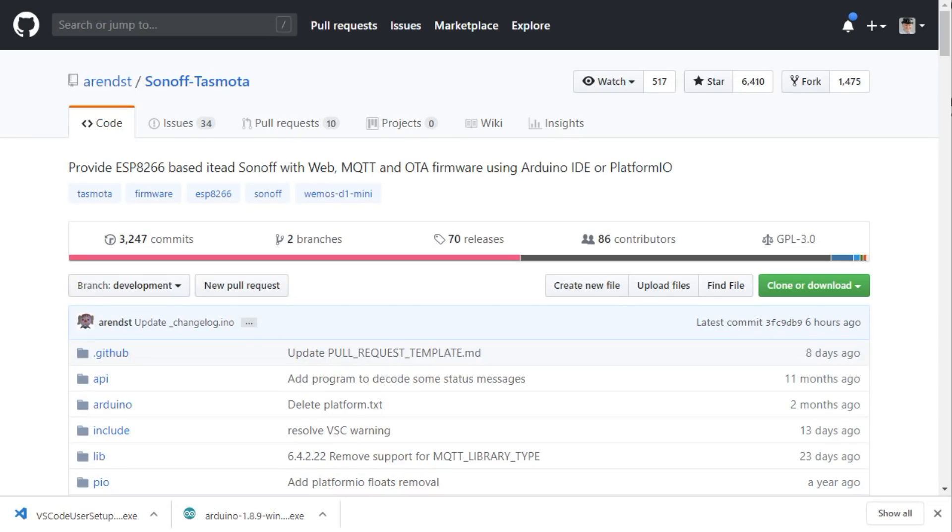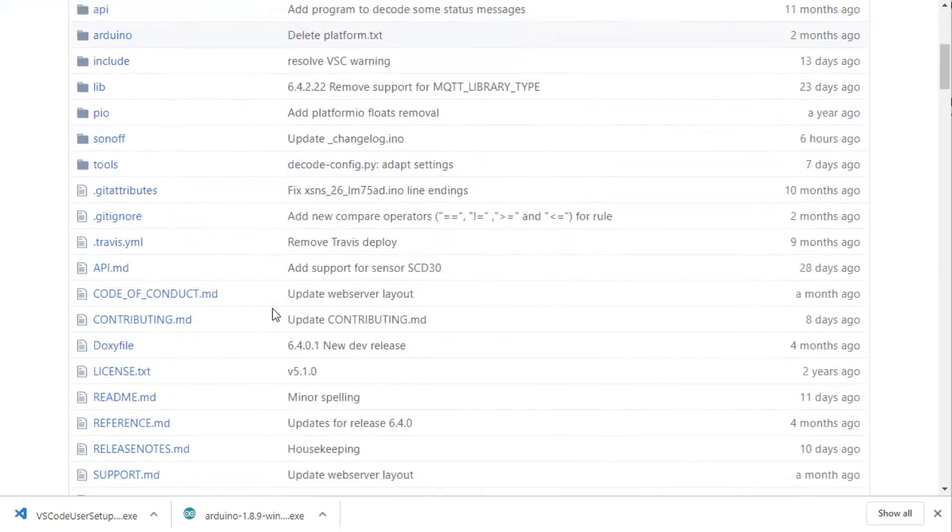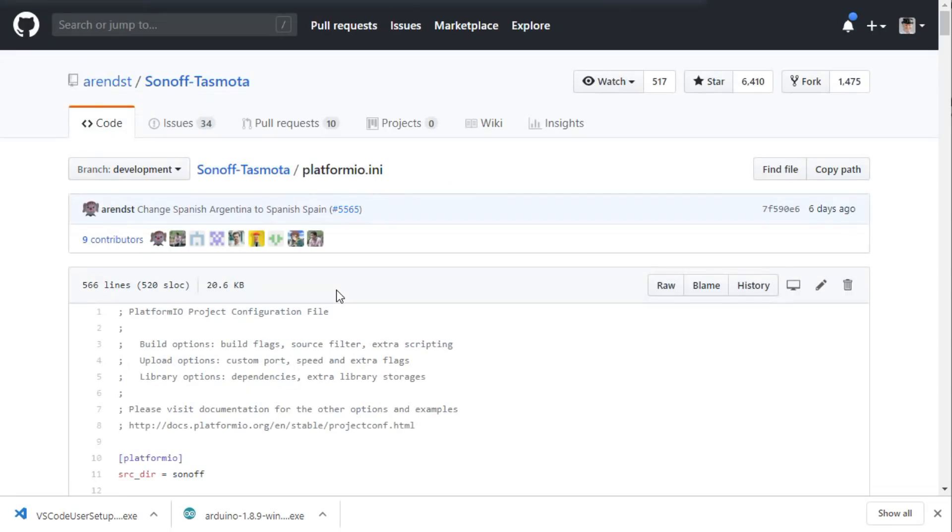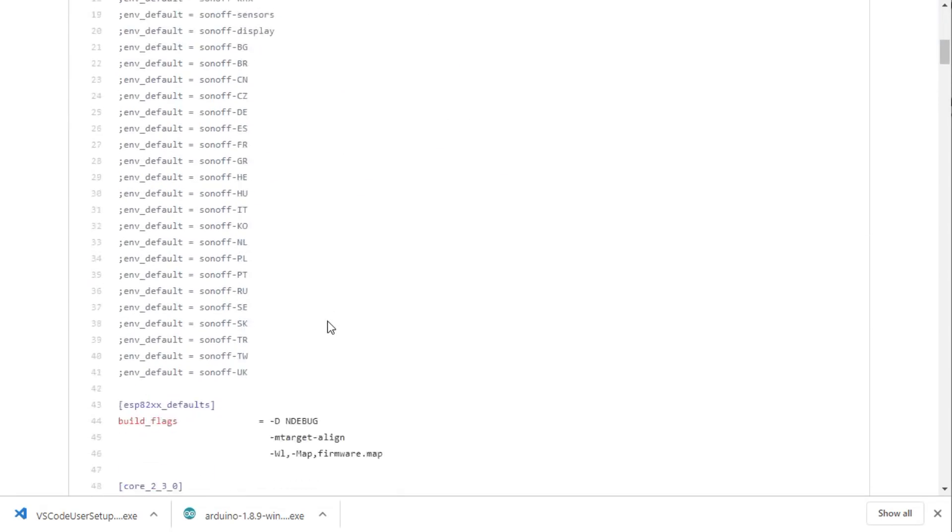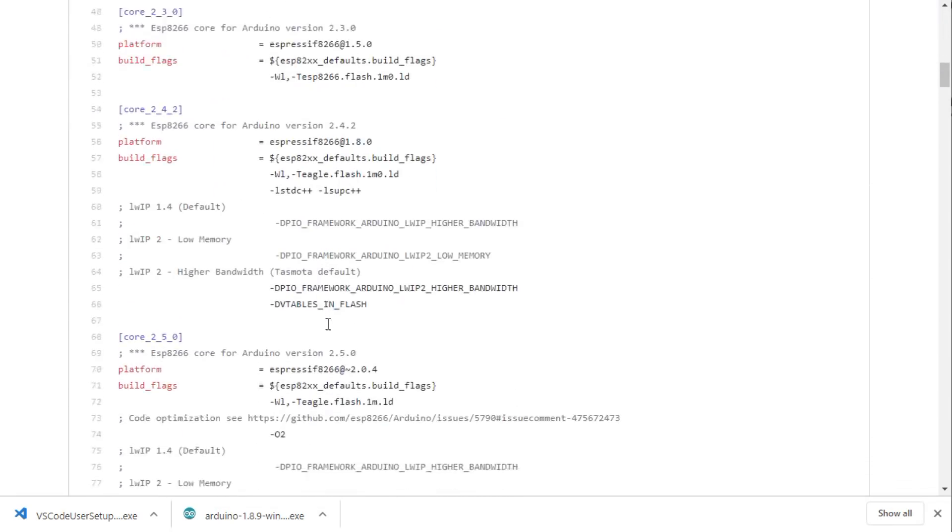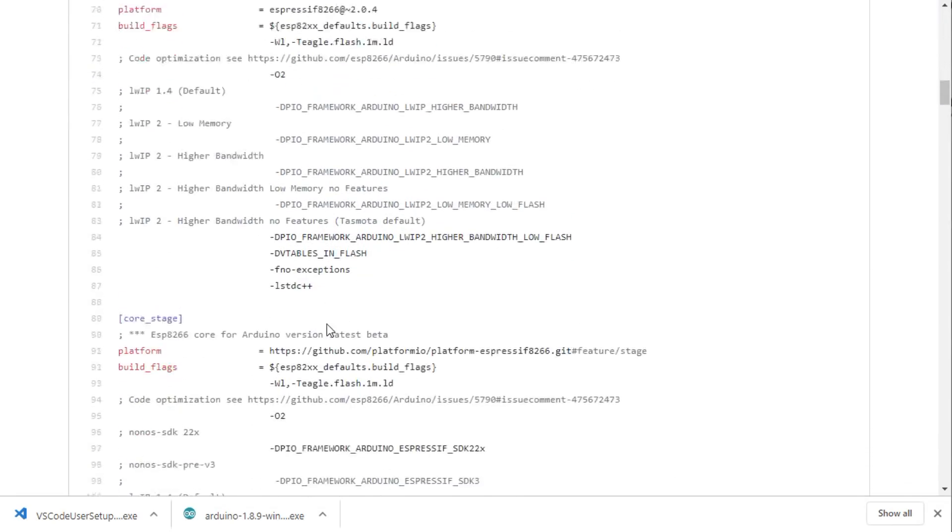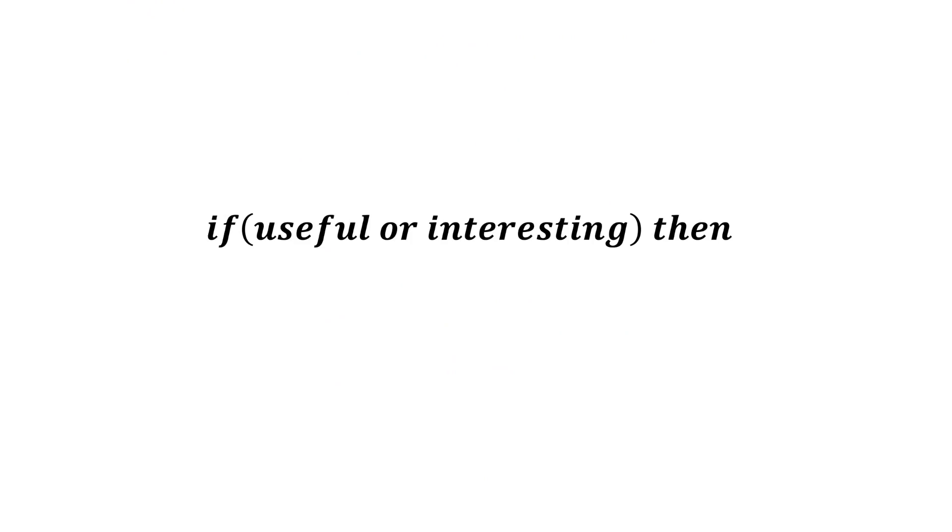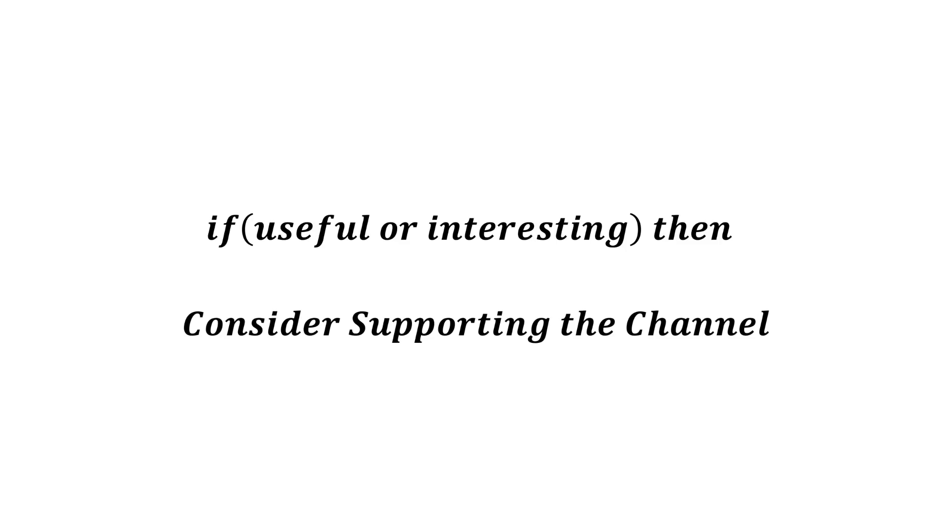One last thing. If we look at the .ini file of the Tasmota project, you see the possibilities. Today we only scratched at the surface of these options. I hope this video was useful or at least interesting for you. If true, please consider supporting the channel to secure its future existence. You find the links in the description. Thank you. Bye.